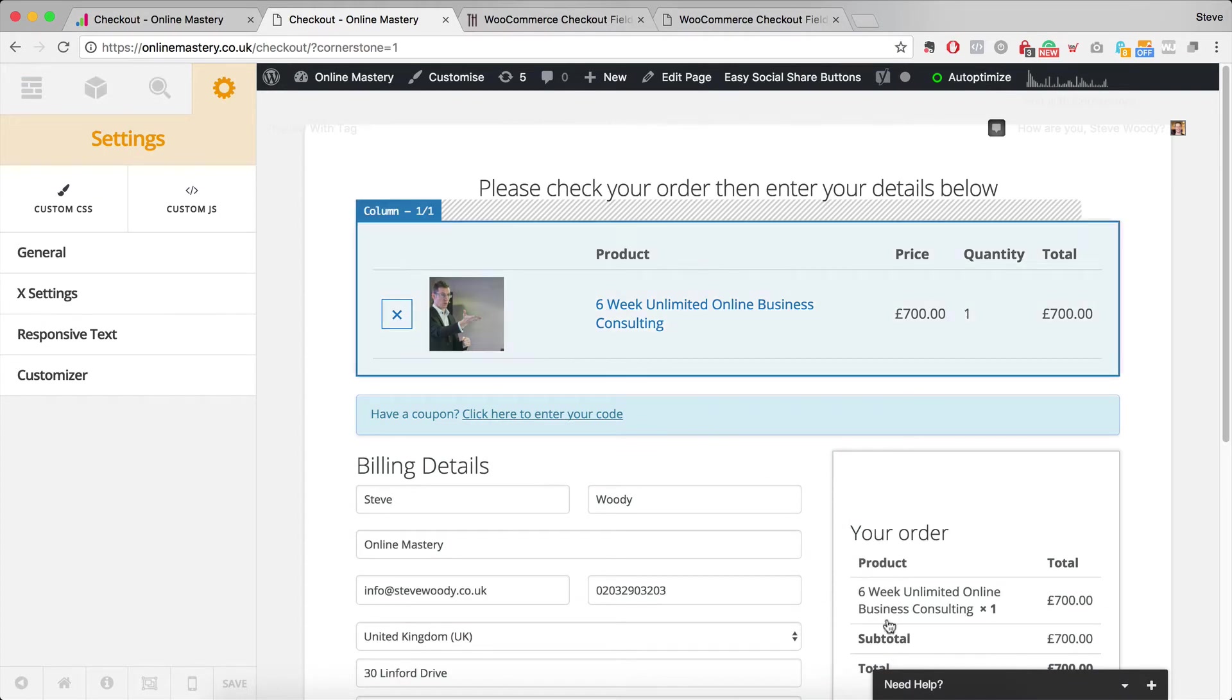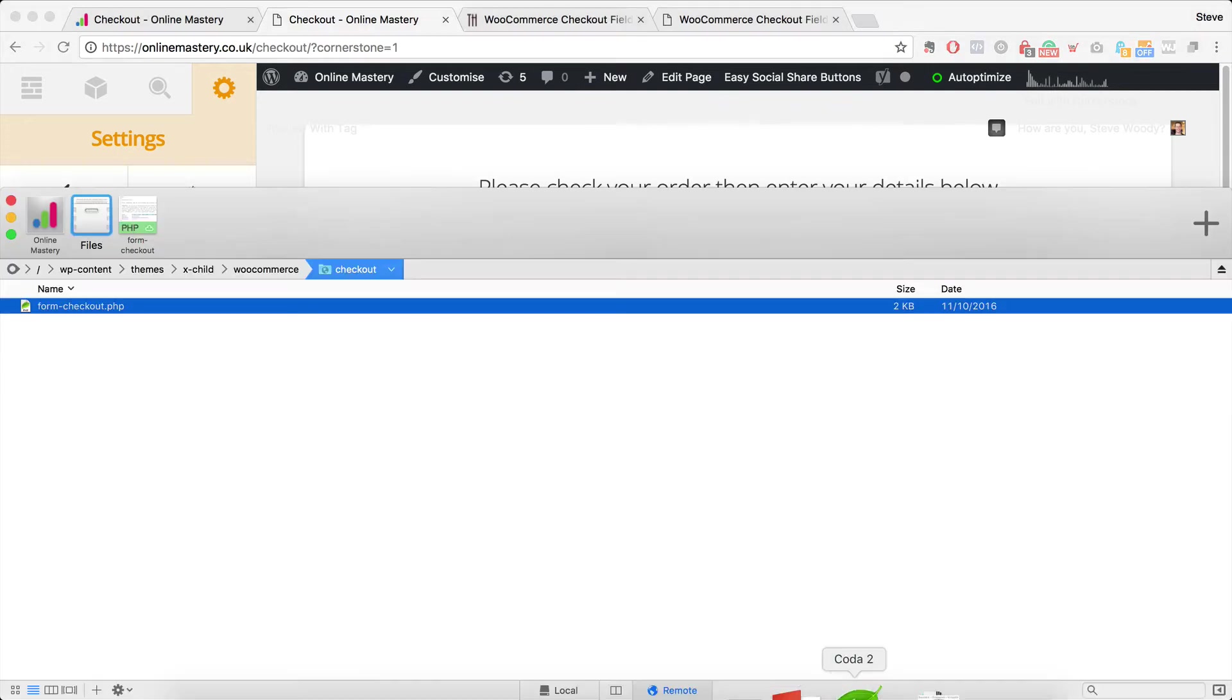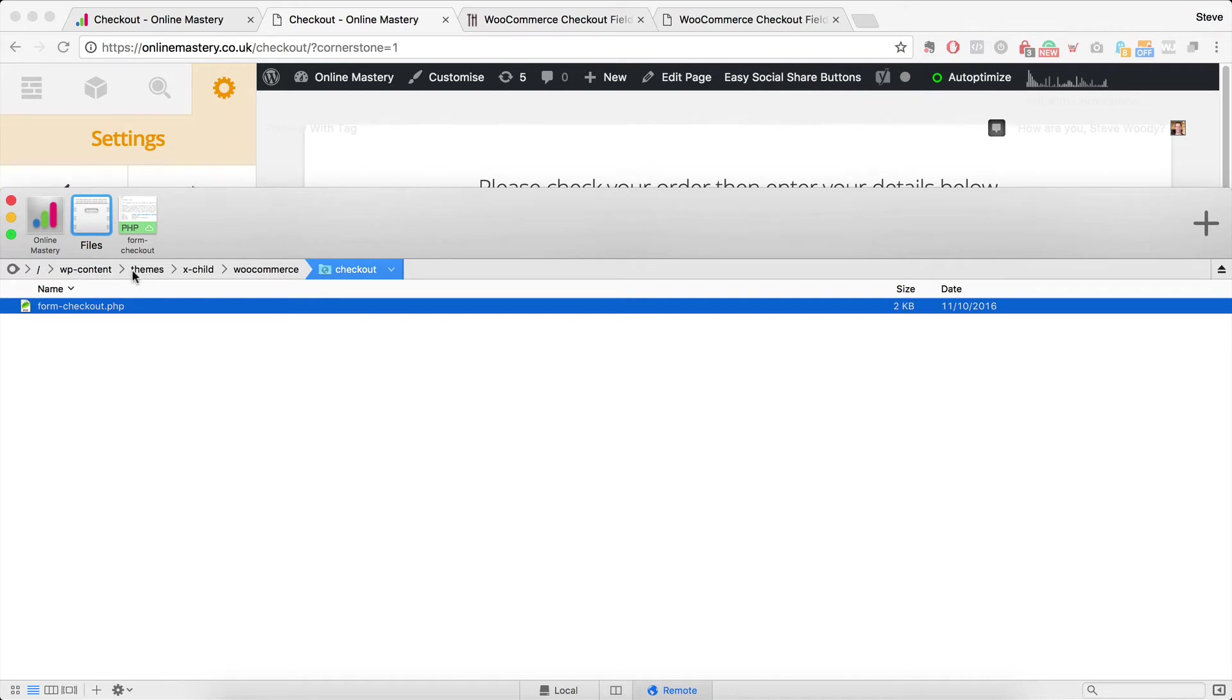The next thing that you're going to have to do is through FTP you're going to need to go into your WP content folder. Then you're going to need to go into themes. You should have X hyphen child. You should be using the child theme.